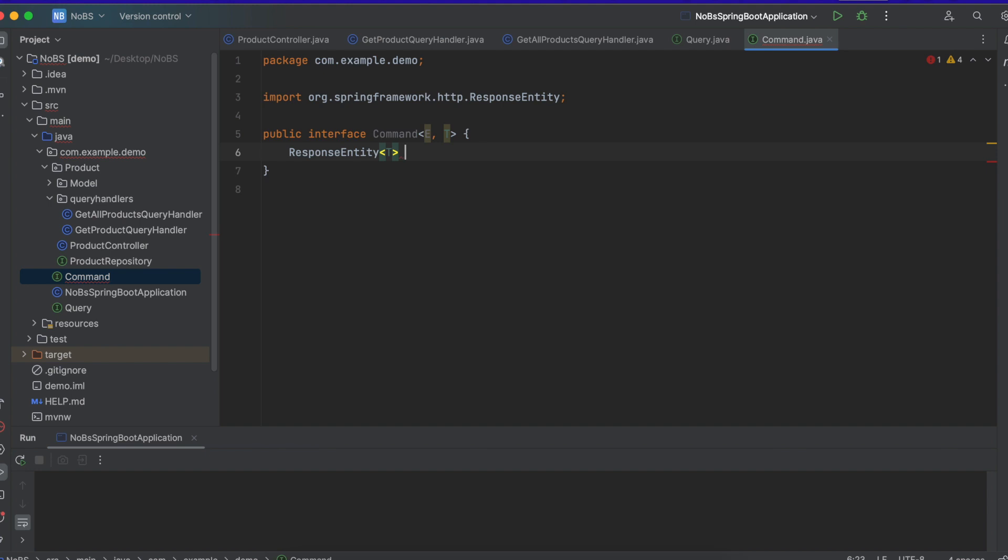And I've seen people use execute, and I've seen people use handle to name the method. We're going to do execute, and it's going to take in the E entity.